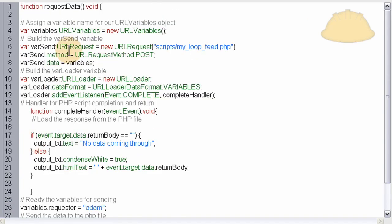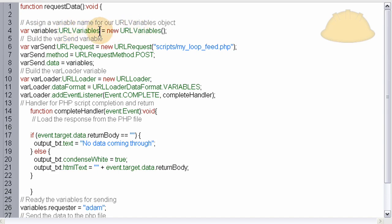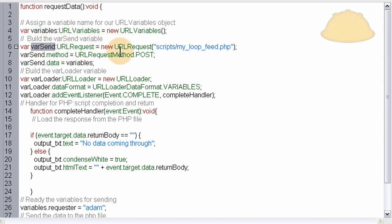Okay, so now inside of the function, we claim an instance, a new instance of URLVariables. That way we can send variables to the script. And then we send, we create a new URLRequest instance right here named varsend.